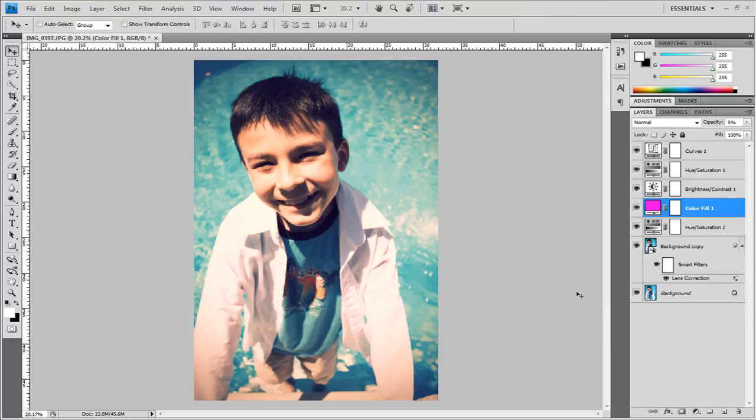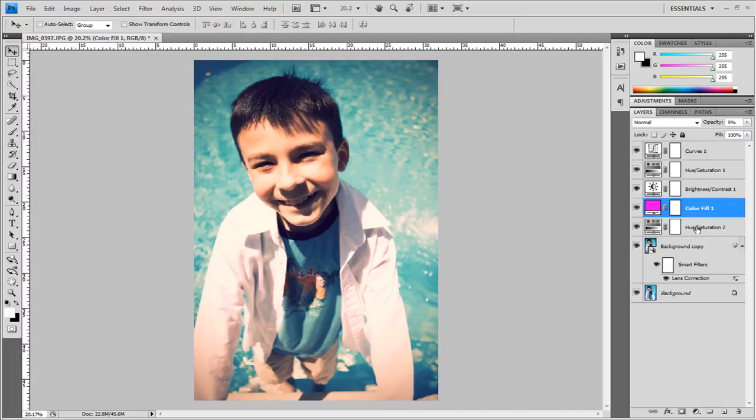Now as you may notice this effect varies between different photos so you can play around with all of these settings and these settings are all on separate adjustment layers so you can adjust these easily to fit your needs. So I hope this helped thank you for watching and until next time take care.